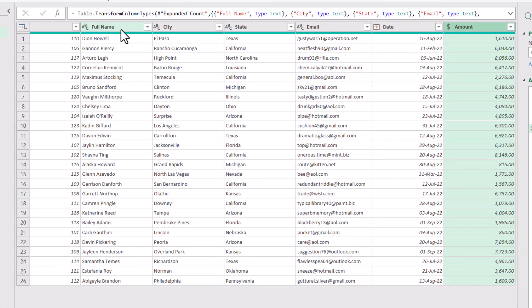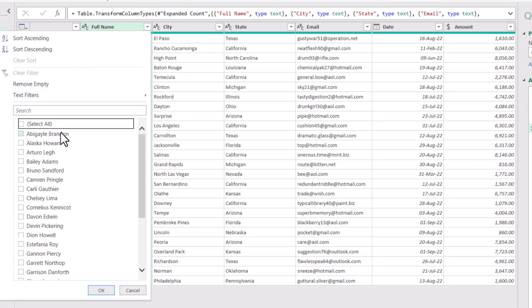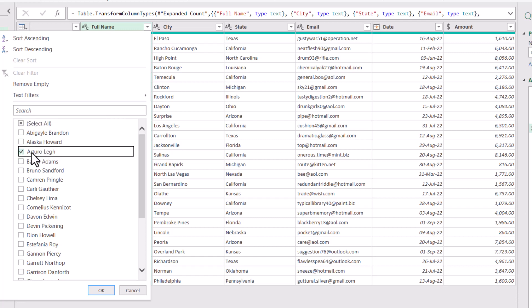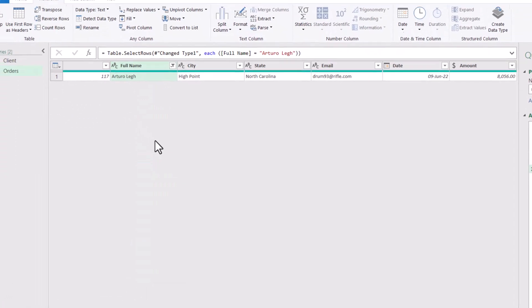Now I want to filter the client name. I click on the down arrow for the client name. I take the check away from select on and select any client. I'm selecting Arturo. I hit OK. And I get one single client.